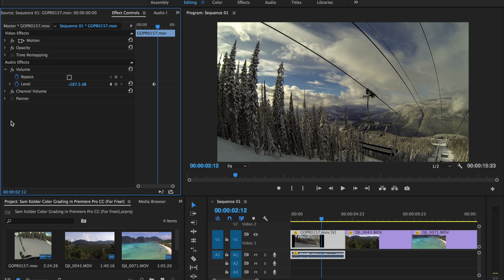I'm going to show you how to do Sam Colder color grading within Premiere Pro. This was a question I got asked a few times as these LUTs that I have supplied for you guys can be used in any program you want that accepts LUTs or cube files.